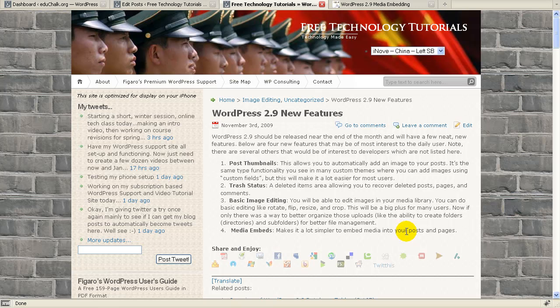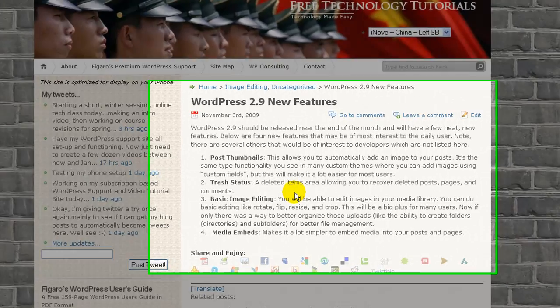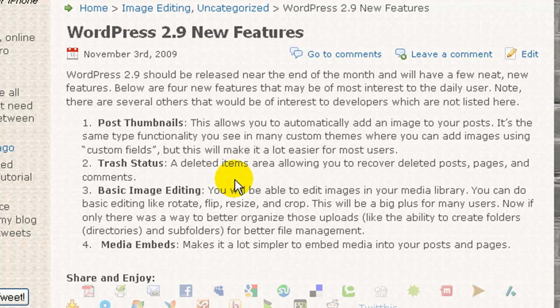A little over a month ago I made a post on my blog highlighting what I felt would be the most important features in the new WordPress 2.9 release for the average daily user of WordPress.